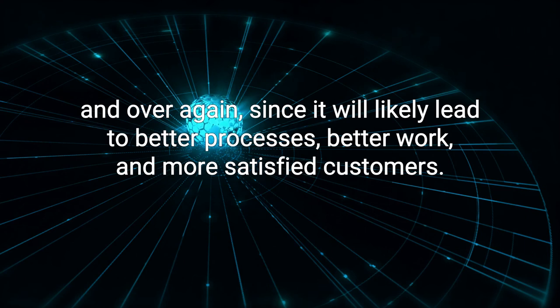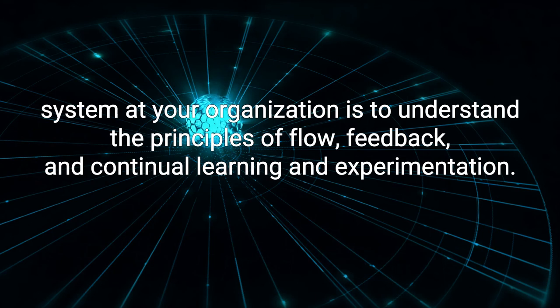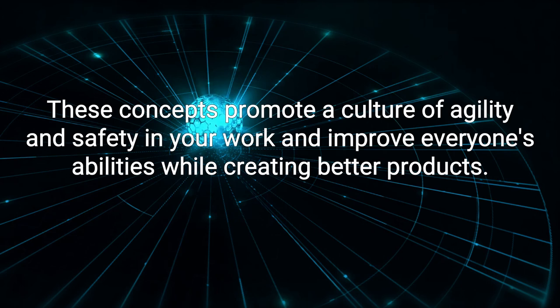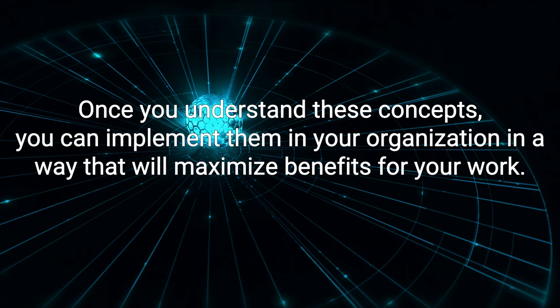Final notes. The key to implementing a DevOps system at your organization is to understand the principles of flow, feedback, and continual learning and experimentation. These concepts promote a culture of agility and safety in your work and improve everyone's abilities while creating better products. Once you understand these concepts, you can implement them in your organization in a way that will maximize benefits for your work.